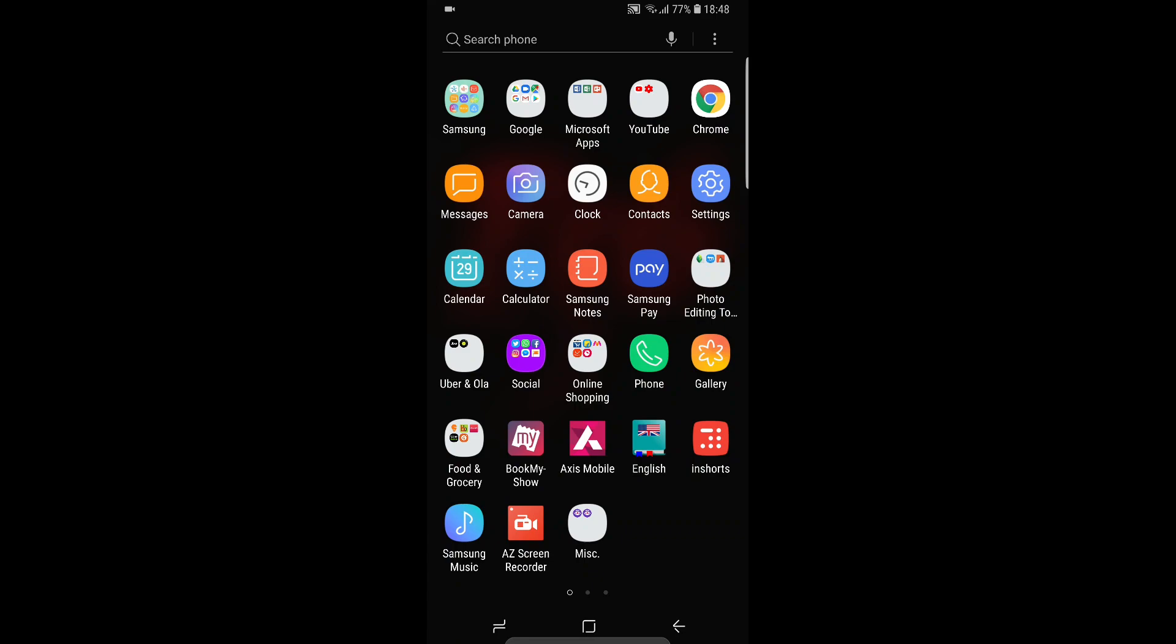The thing is, we all use WhatsApp and we get a number of images and videos, and all of them are stored in our gallery and the same will be reflected in a separate folder which I will get to.